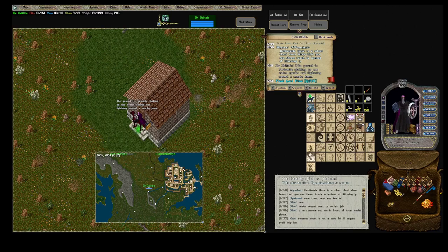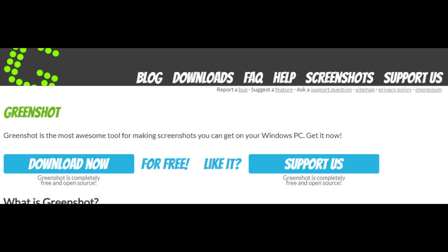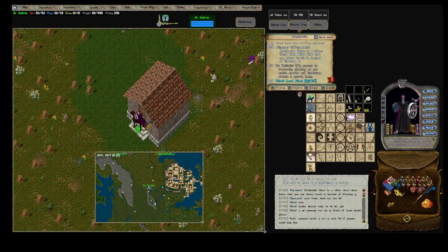I don't know how many people actually use this, but I do — it's a little program called Greenshot. You can find it on the internet, just search for it. It's called Greenshot. There's a built-in one but this one's actually easier.